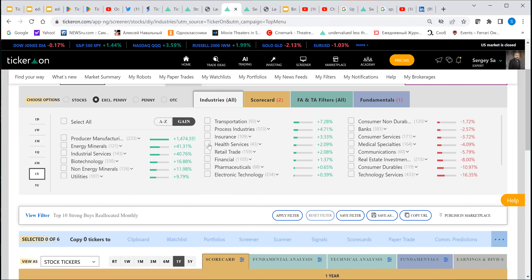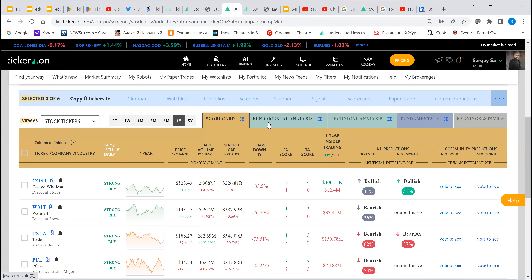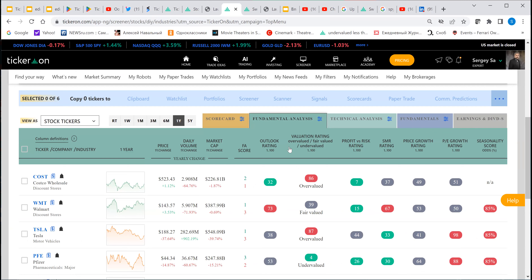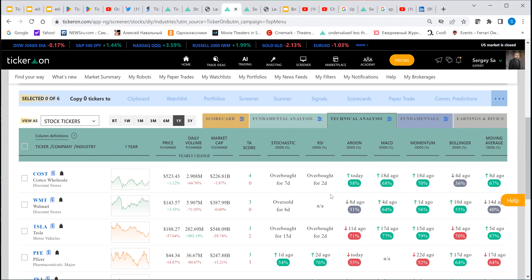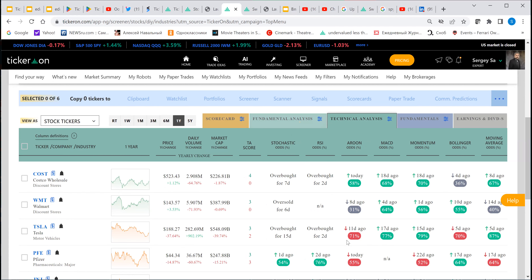We created our screener with lots of pre-calculated data. We look at different criteria — for instance, valuation: finding undervalued or overvalued stocks; profit factor versus risk; price growth; seasonality score; and other things. Based on that, we publish sometimes contradictive analysis. We also look at different technical indicators like Stochastic RSI, MACD, momentum, Bollinger Bands, and moving averages.